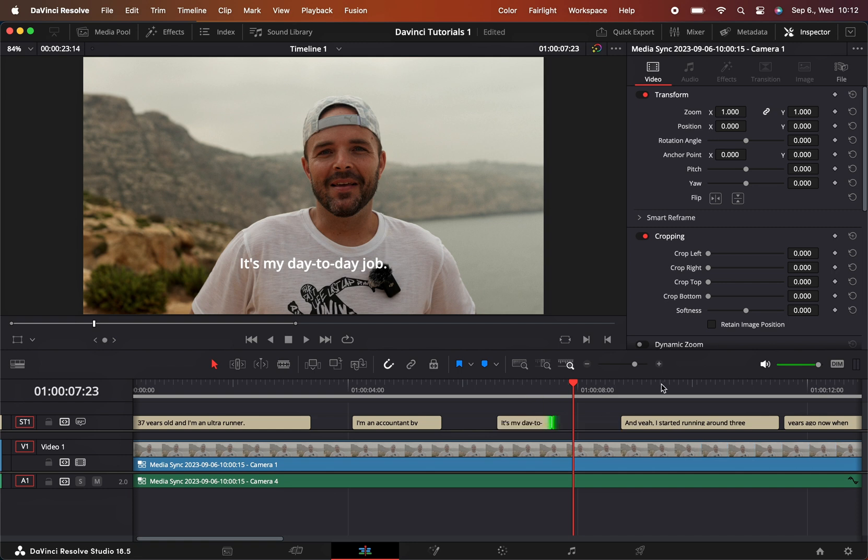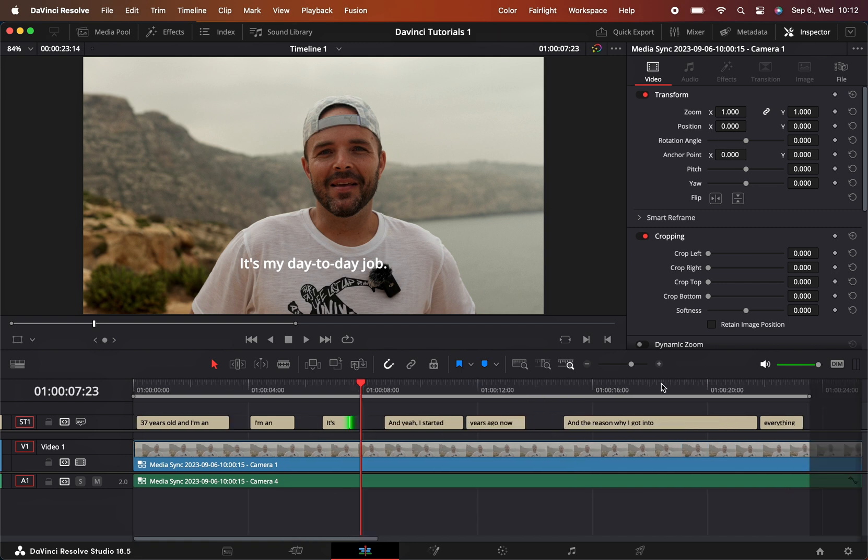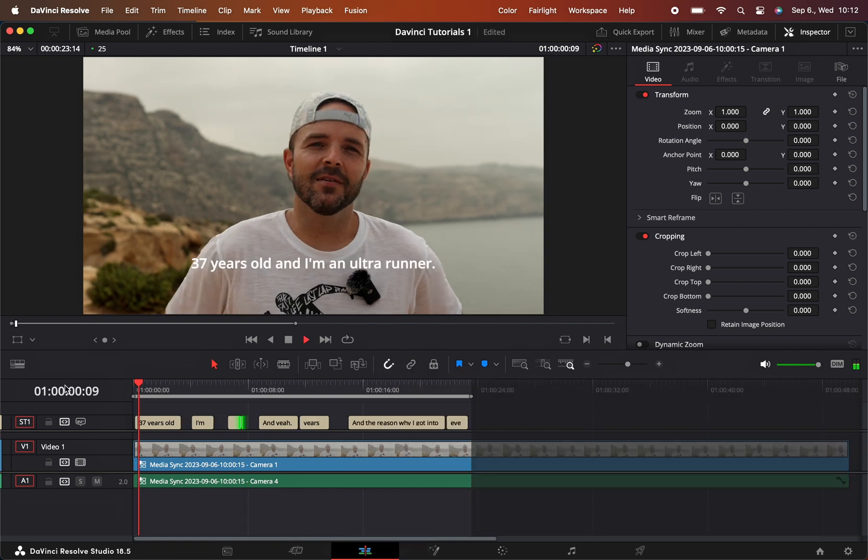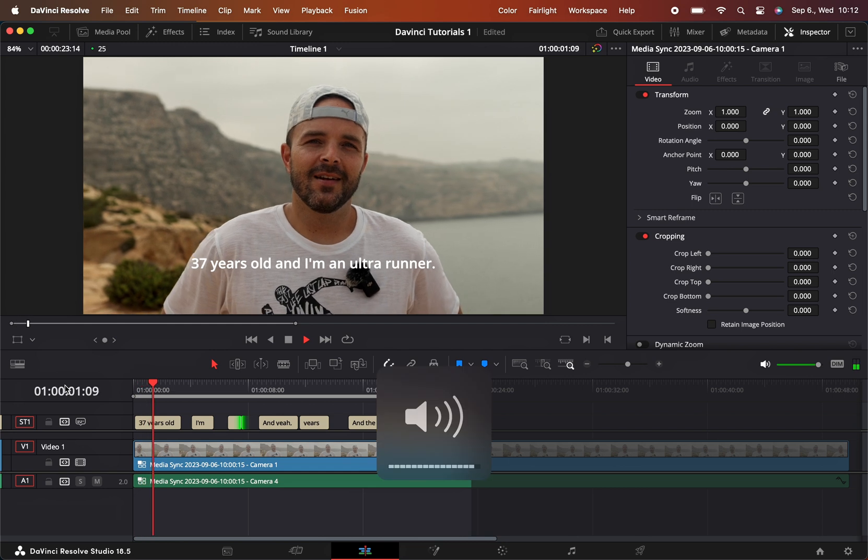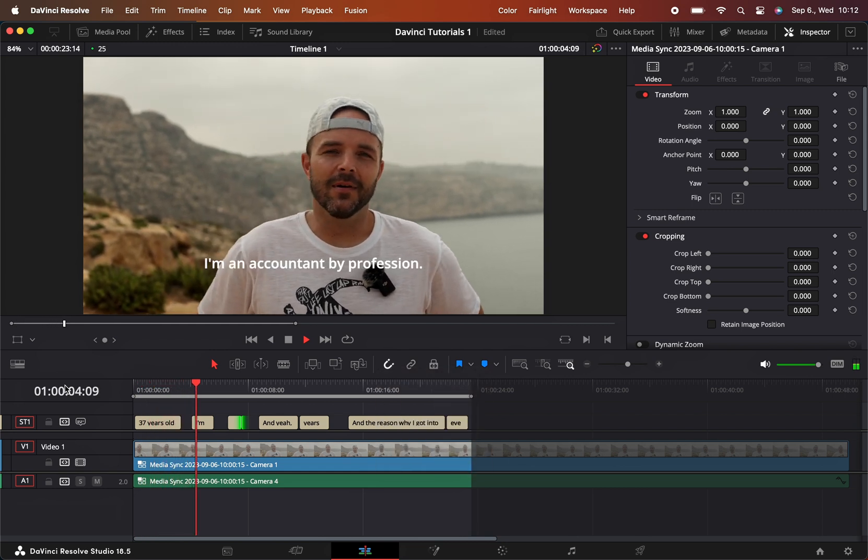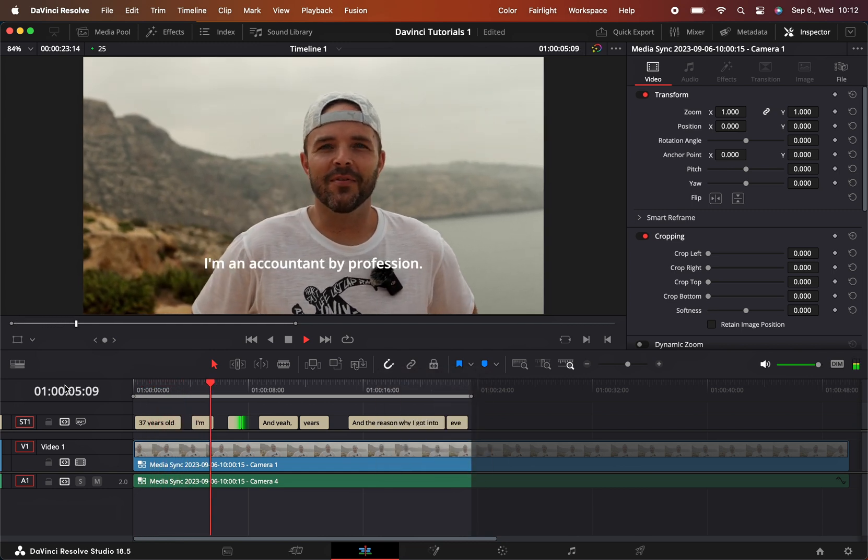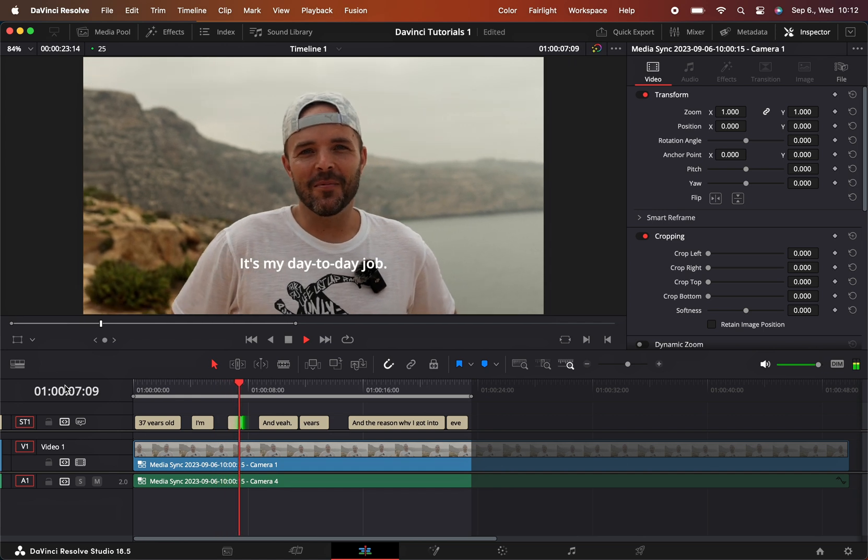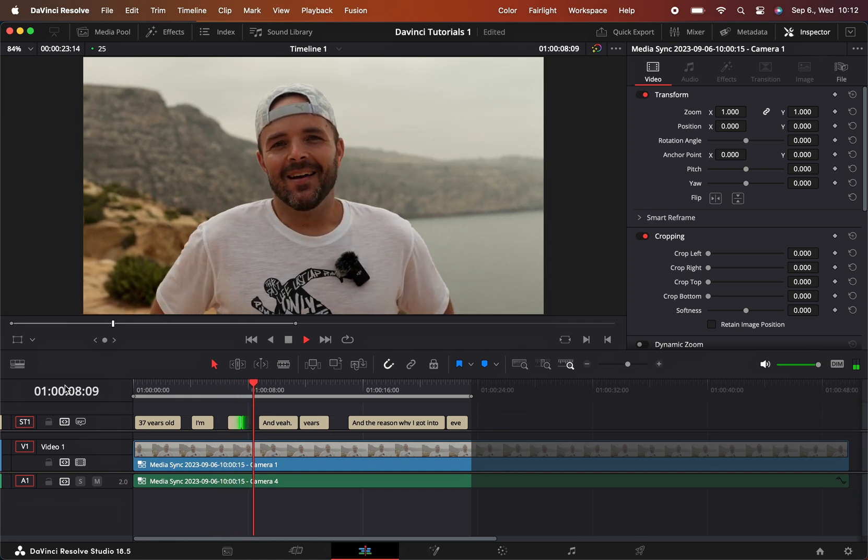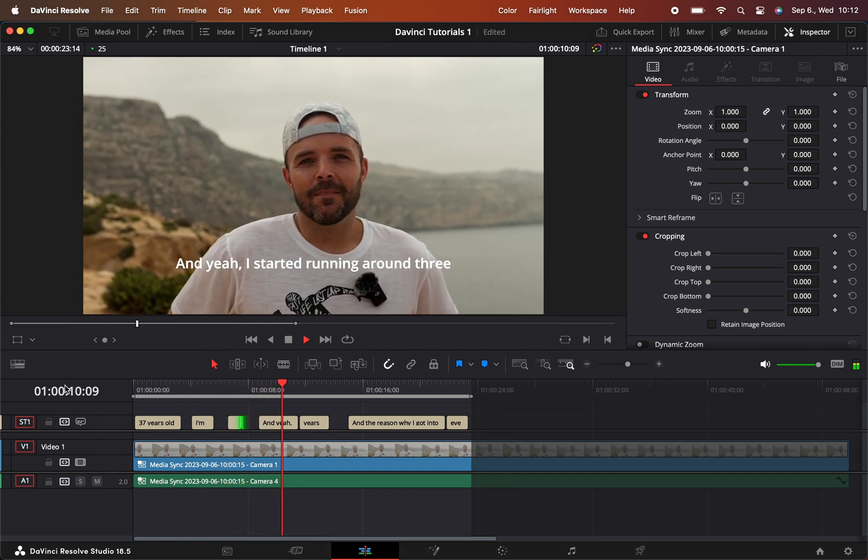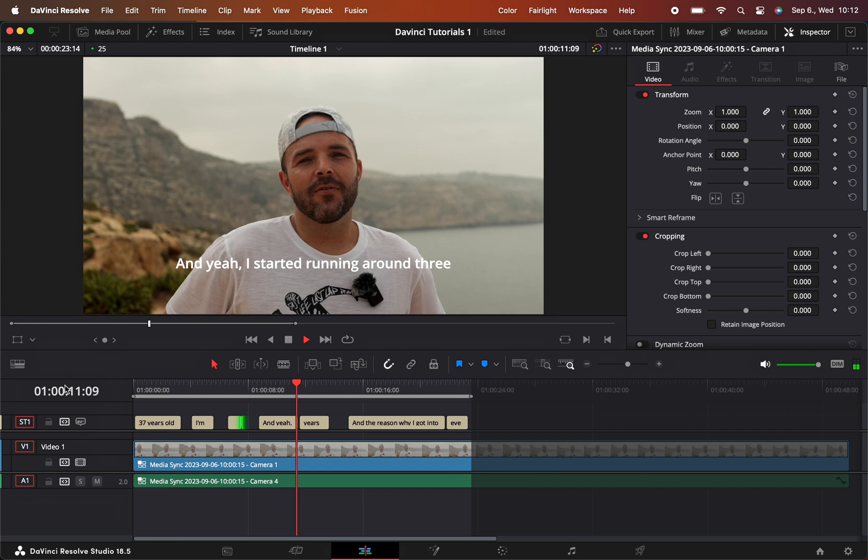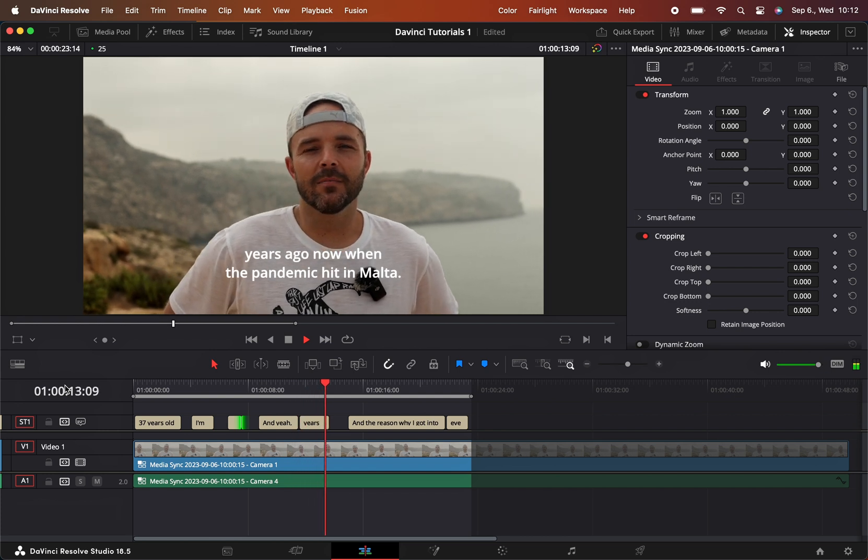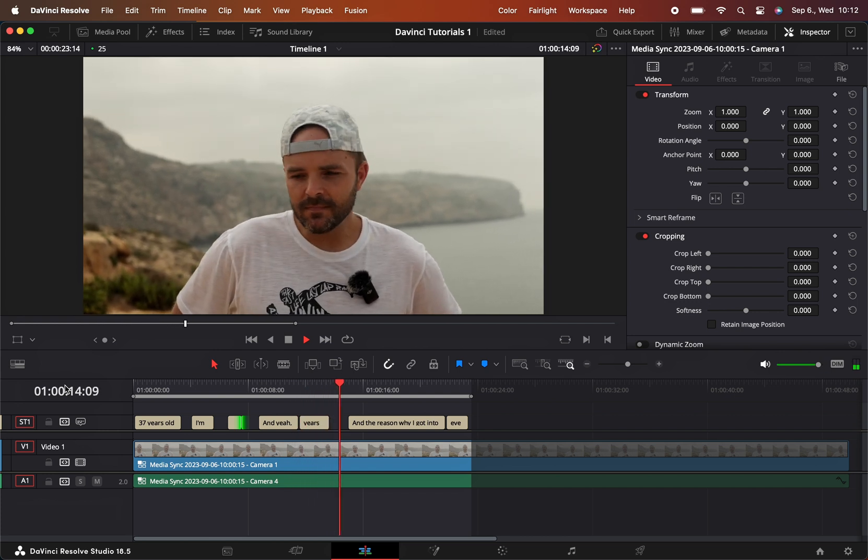So let's try to listen a bit. 'I'm 37 years old and I'm an ultra runner. I'm an accountant by profession - it's my day-to-day job. And yeah, I started running around three years ago now when the pandemic hit in Malta.'